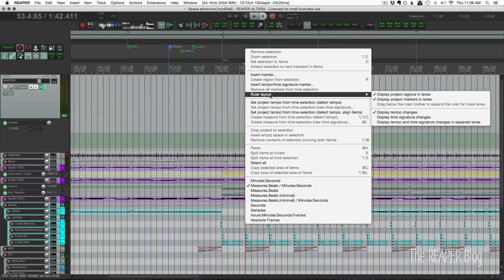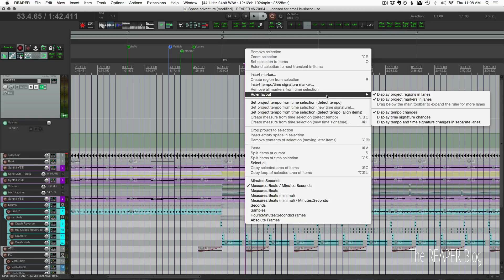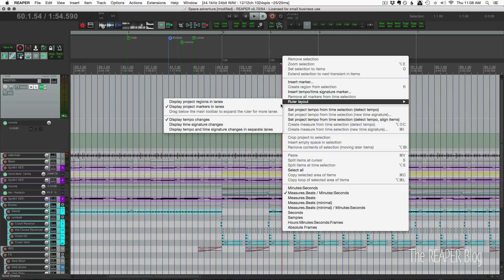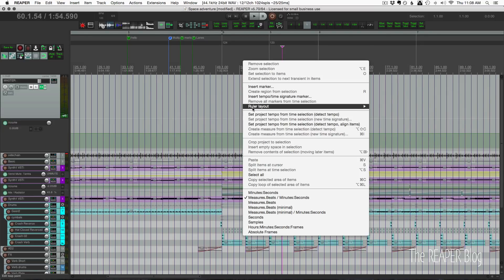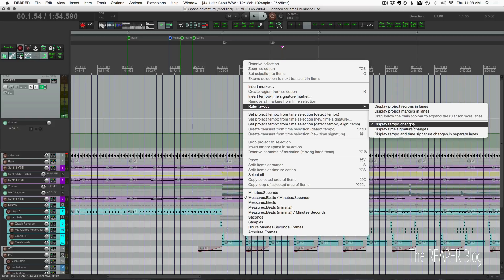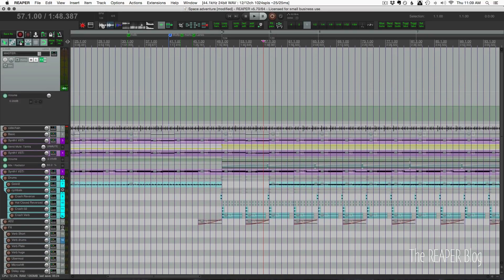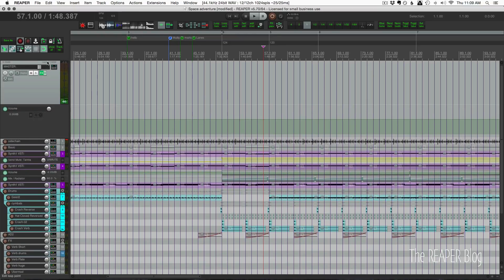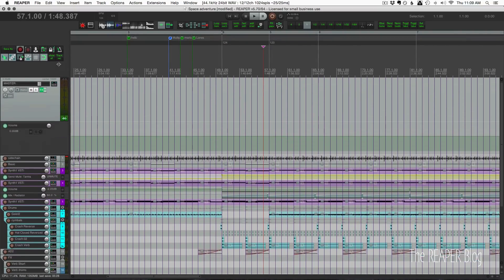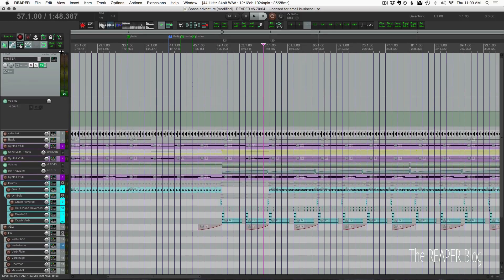Let's look at the ruler layout. This is a new menu option. When you right-click in the ruler, you can display regions in lanes — disabling this will collapse the regions. We also have that option for markers, and then different options for displaying tempo changes, time signature changes, or both in separate lanes. To collapse, drag the main toolbar handle just above the TCP.